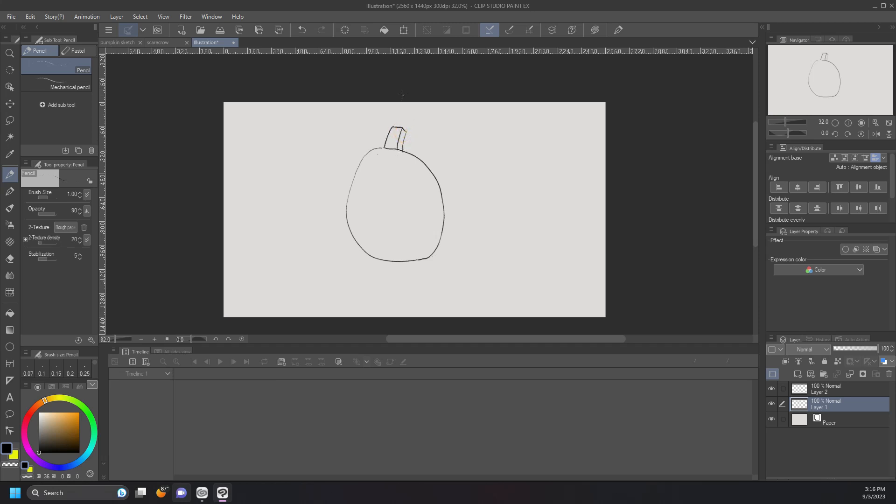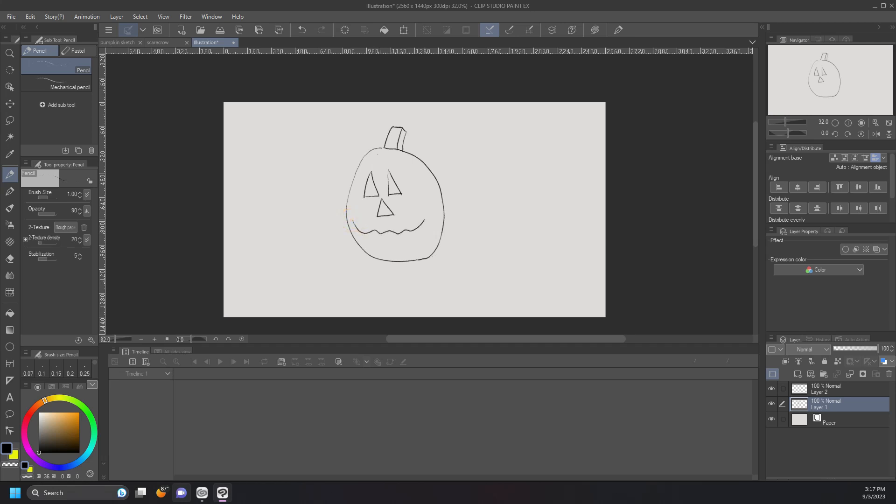Step two, we're going to draw the face. You can come up with something funny or scary. I like to go for something with a creepy smile. The eyes are basically triangle shapes along with the nose, but you can use any shape you want. And for my smile, I'm just going to do something a little bit simple. Some wavy lines and come back down the bottom, and voila.